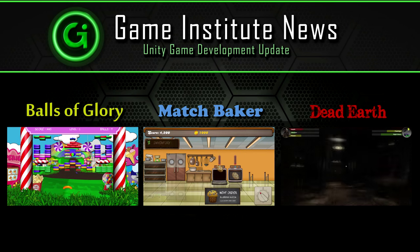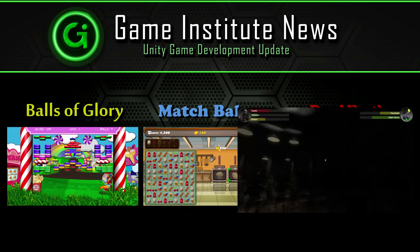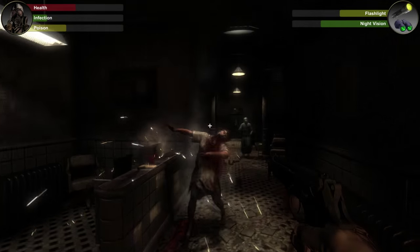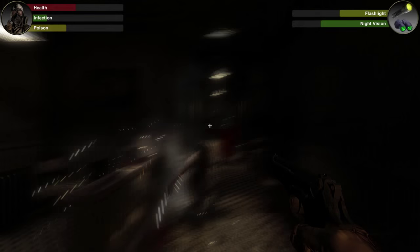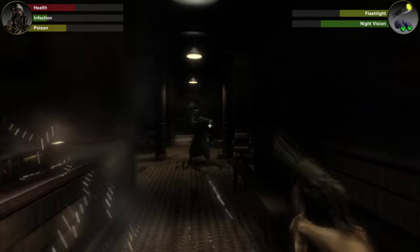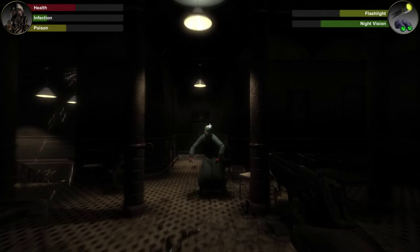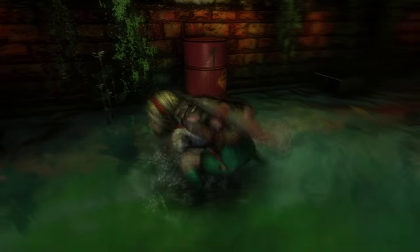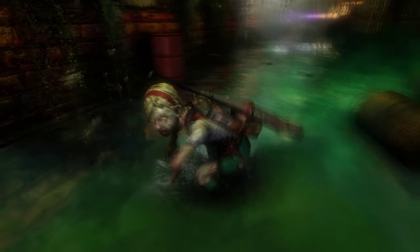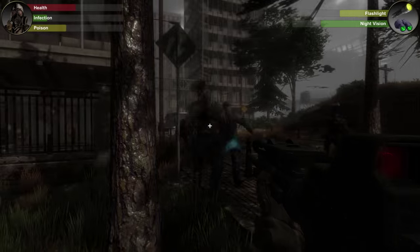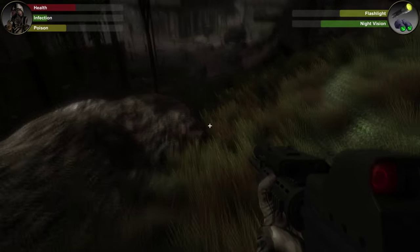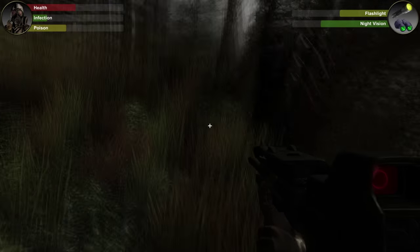Finally I want to talk about Dead Earth, a zombie-filled survival first-person horror game. During the development of our RPG game The Rising, it became obvious that many of the systems we had already developed could be used to create a standalone first-person shooter — so that's exactly what we did.